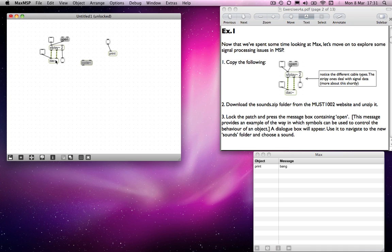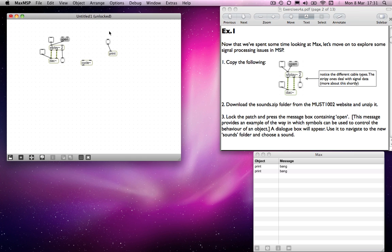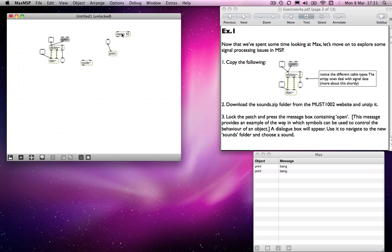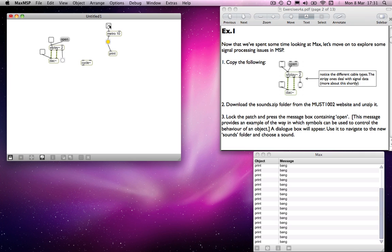With MAX, going back to this business of clicking on a message, that message is sent once. If I attach it to a metro object, then it will try again. If I have it outputting at 10 milliseconds,